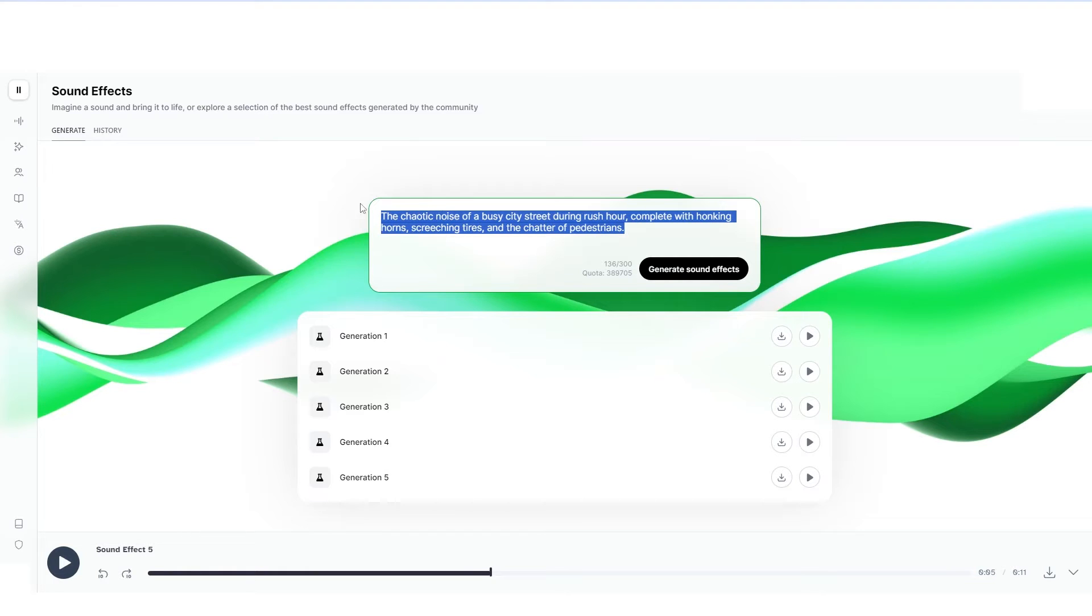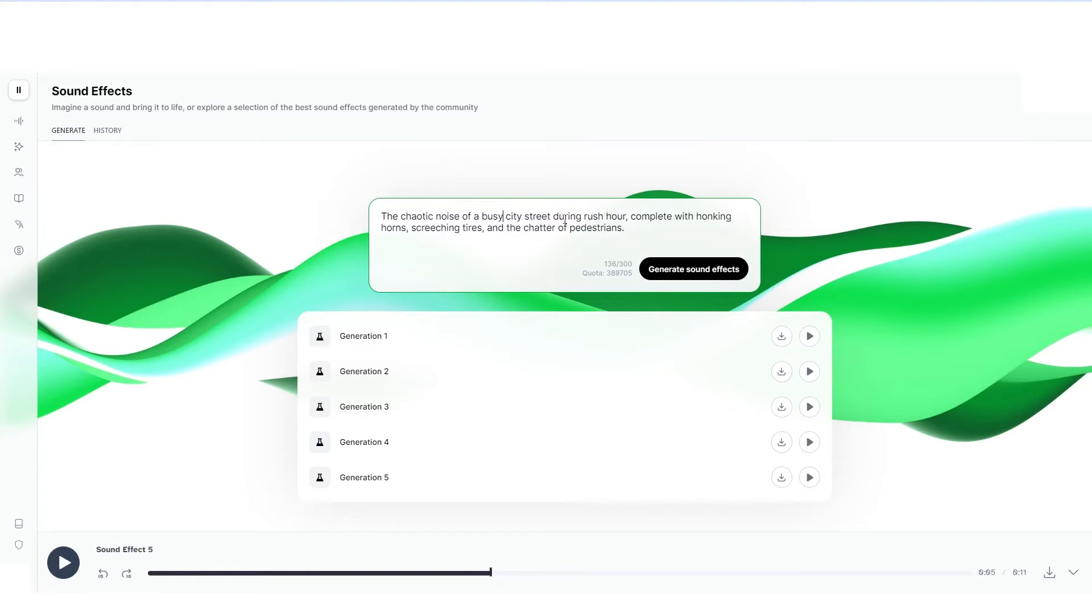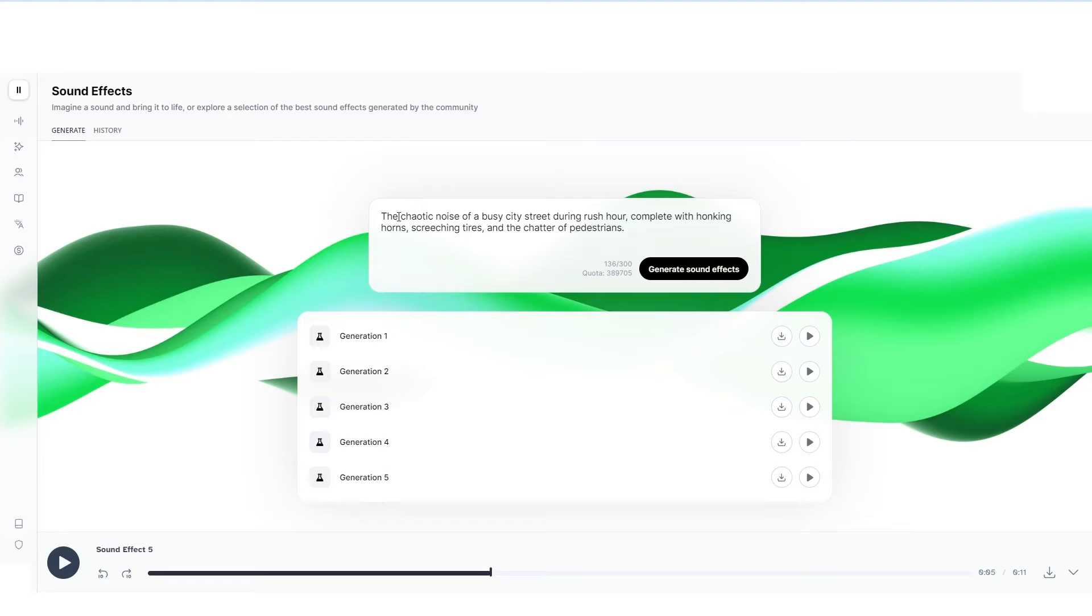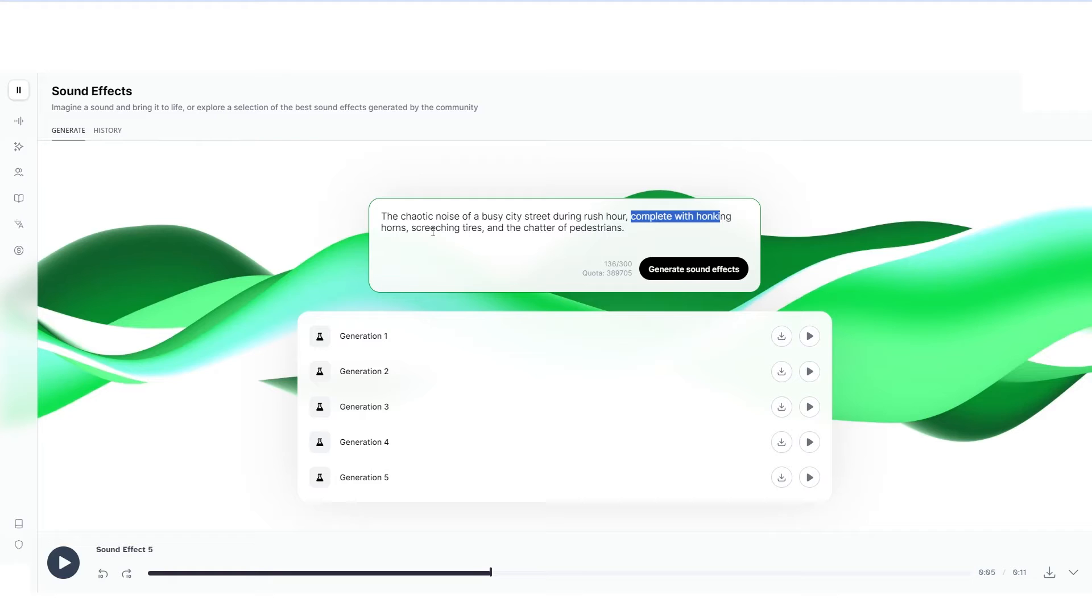For this, when you generate your sound effects, you are going to have five different prompts right here. And here are all of them. And I'm going to show you guys a prompt that I just used to generate something really cool. I use this prompt and I put the chaotic noise of a busy city street during rush hour, complete with honking horns, screeching tires, and the chatter of pedestrians.